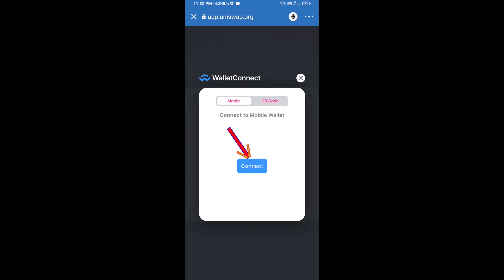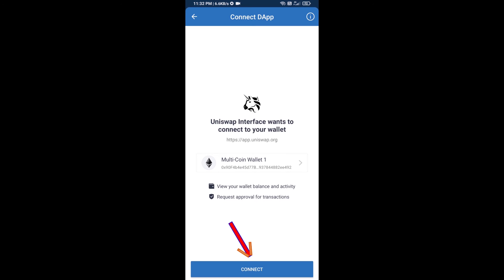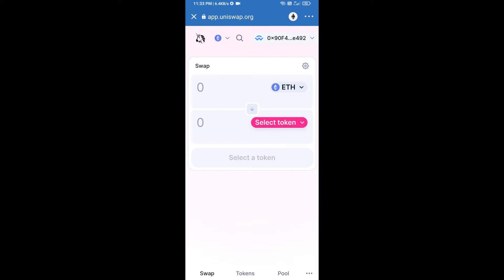Click on Connect and finally click on Connect again. Uniswap exchange has been successfully connected from Trust Wallet. Now click on Select Token.